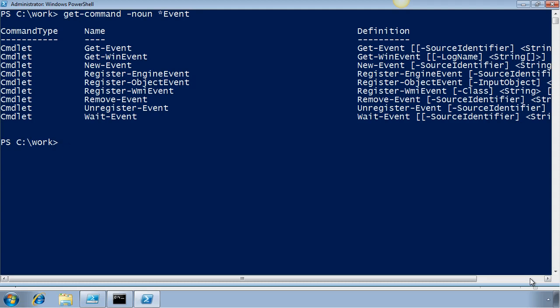In this demonstration, I'm logged on to a Windows 7 desktop, but I want to watch when a critical process is terminated on another computer. That will be the event. For the sake of this demonstration, I'll use Windows Calculator as my critical process.